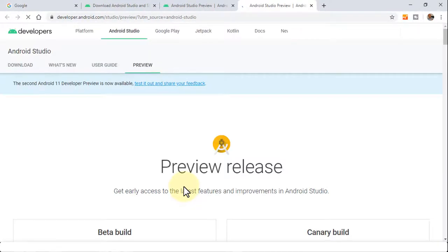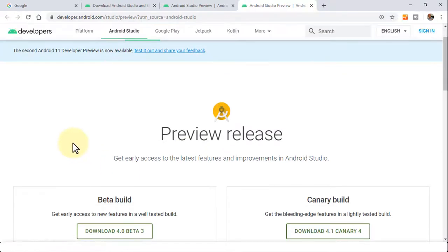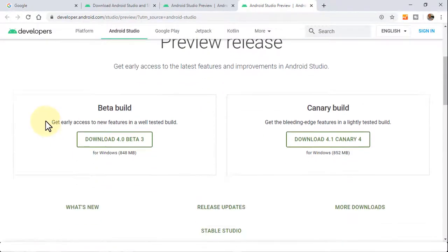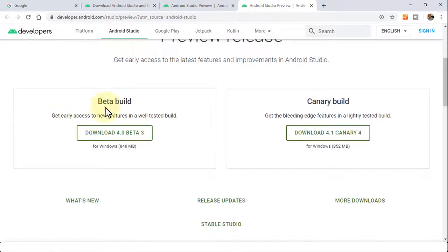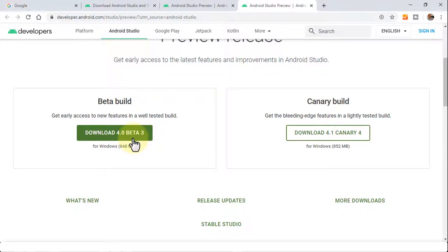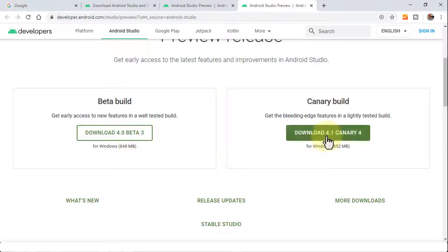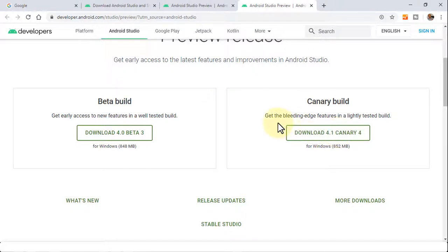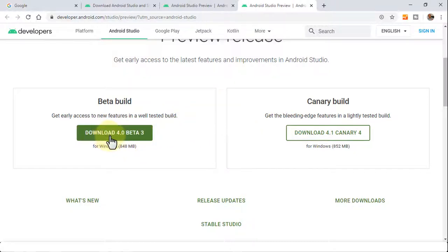So notice I have two latest releases: one is download 4.0 beta 3 and then 4.1 canary 4. So with canary 4, you are going to get the bleeding edge features in a lightly tested build, whereas as compared to the 4.0 beta 3 you will get the early access to the new features in a well tested build. So that's the difference between.